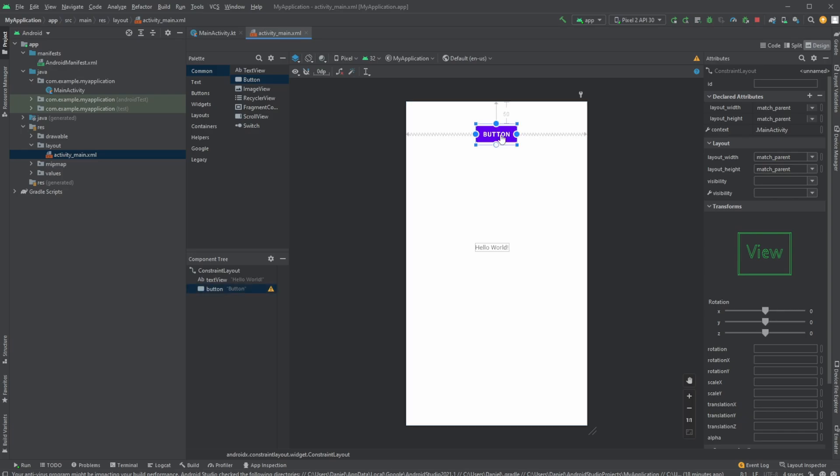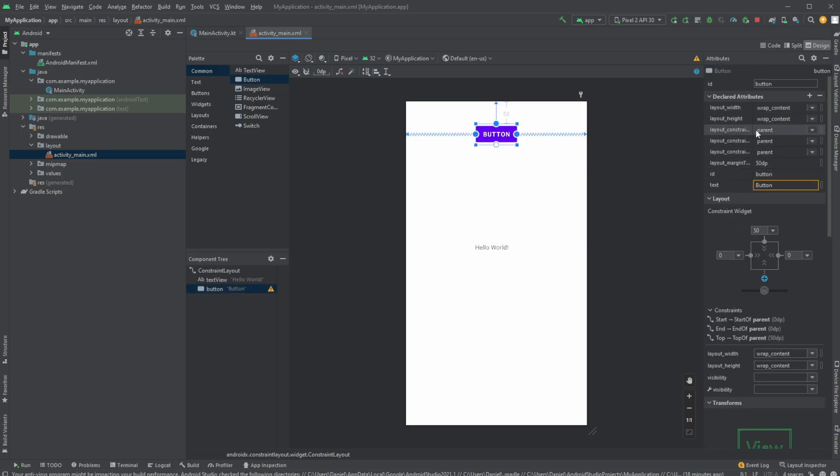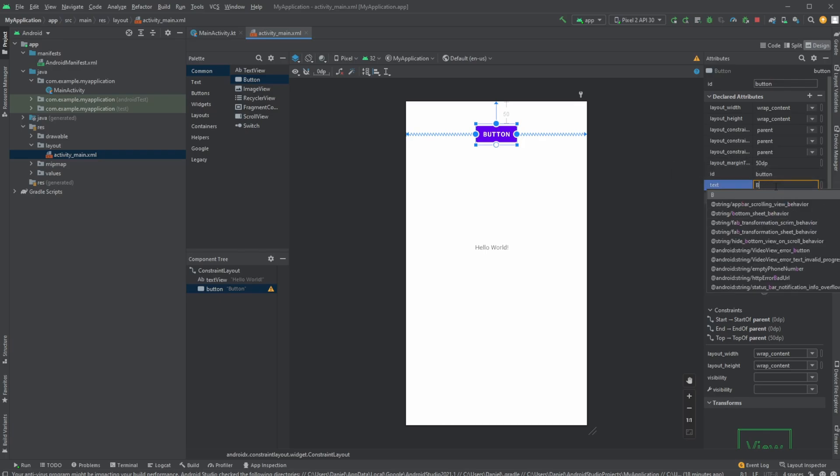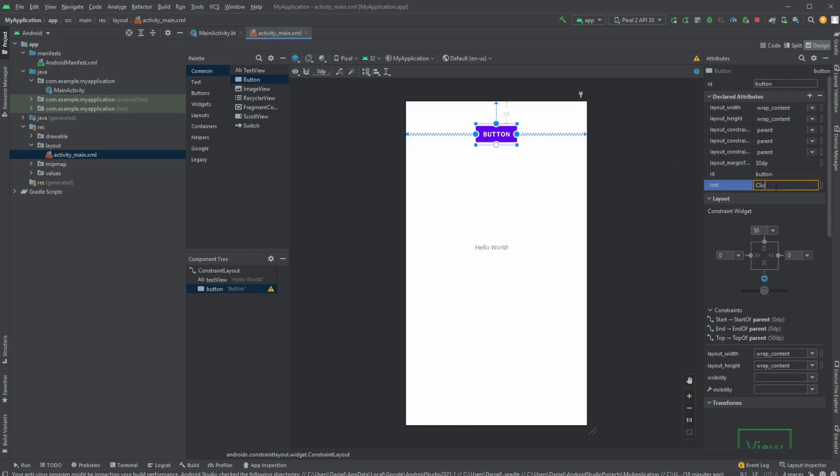Looking at the declared attributes, we have an ID and the text of our button. It's not optimal to define text directly here. We can change it to 'click' for example.